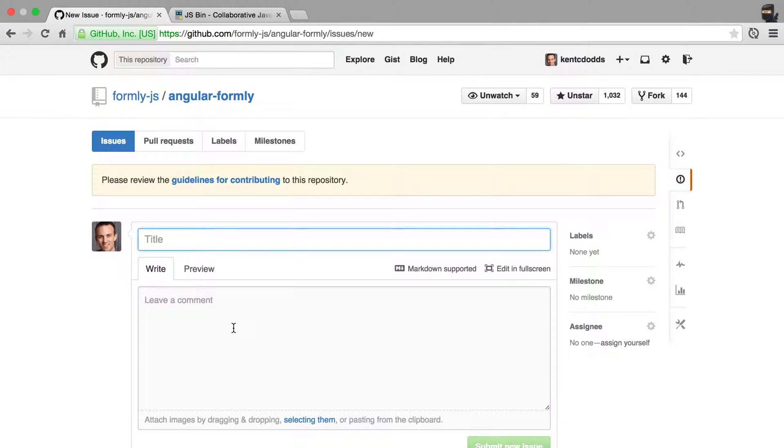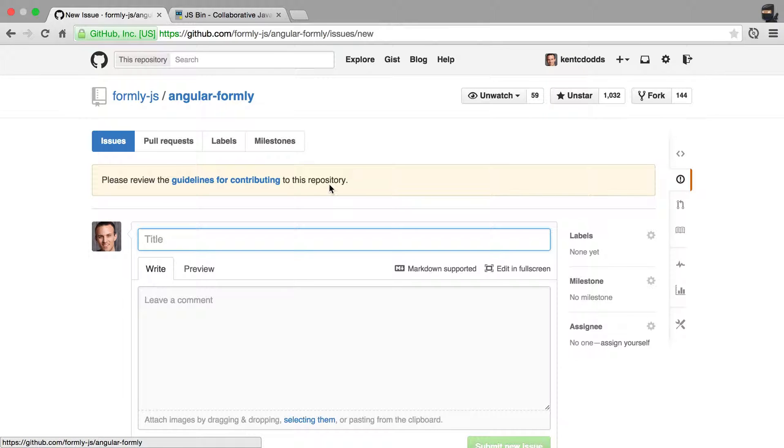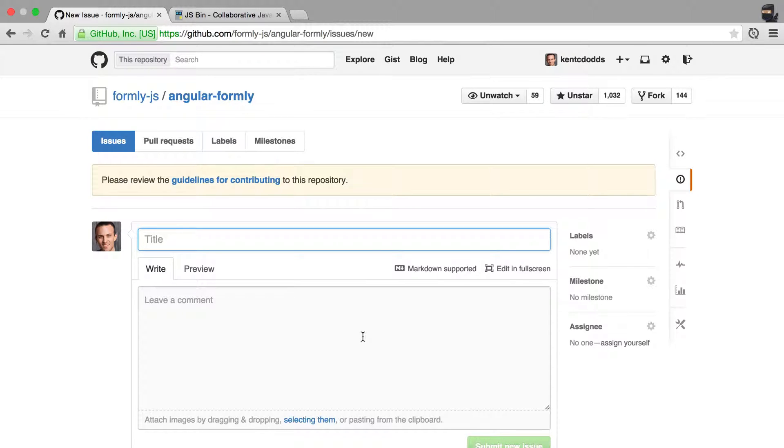And if you're feeling ambitious and really helpful, then you will add a failing test in your issue or an example of a failing test. And that will help me address the issue much faster.